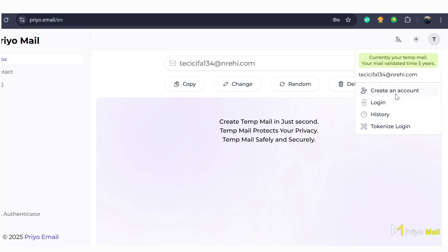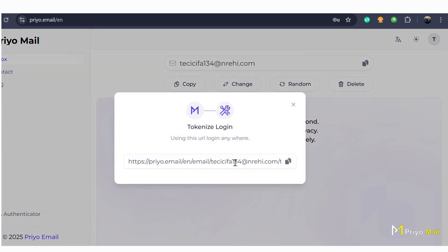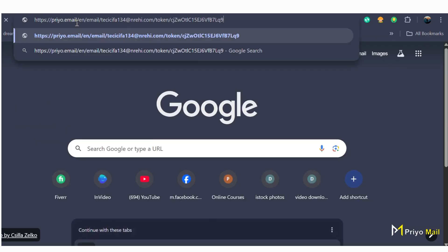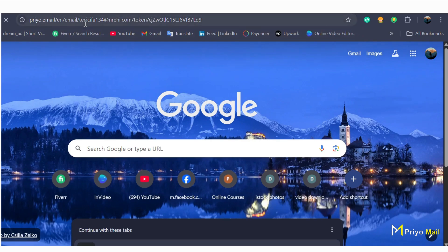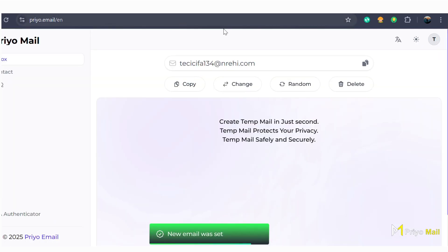You can log in using TokenEye's login option. Just copy the address and paste it in any browser.